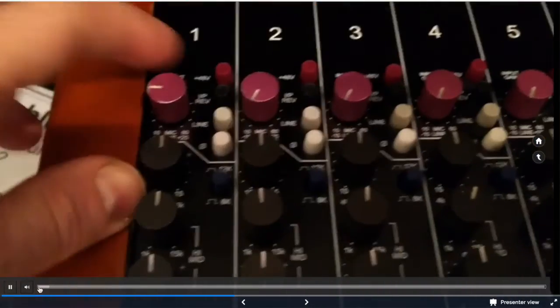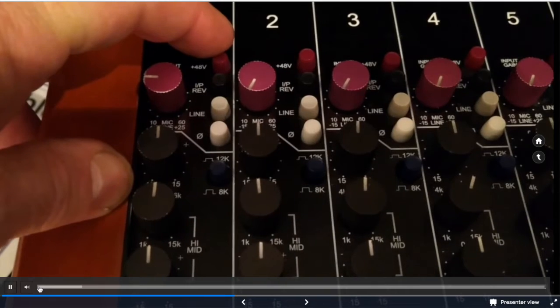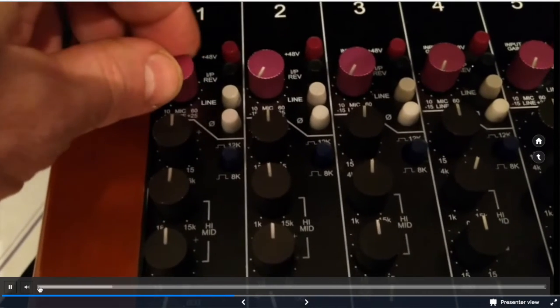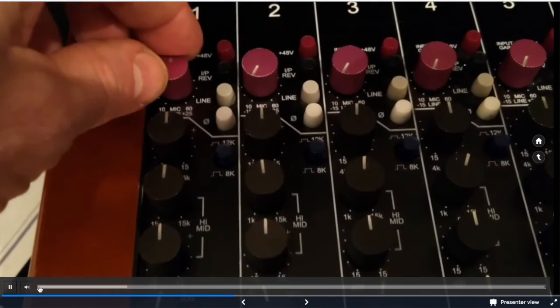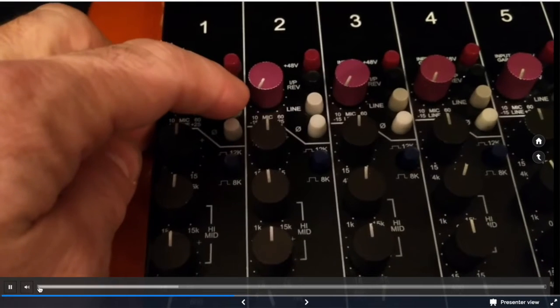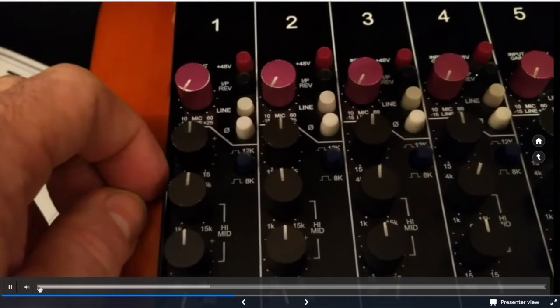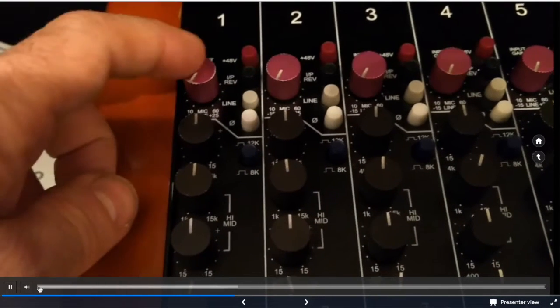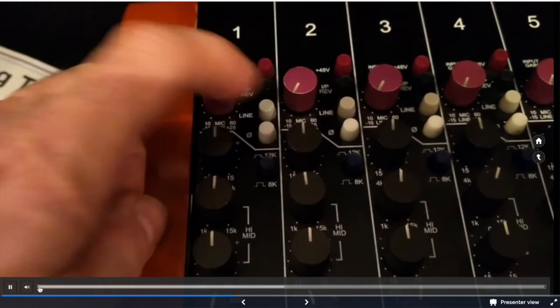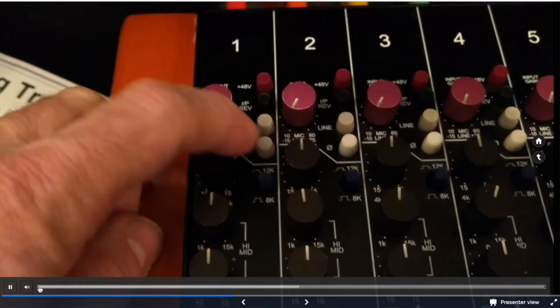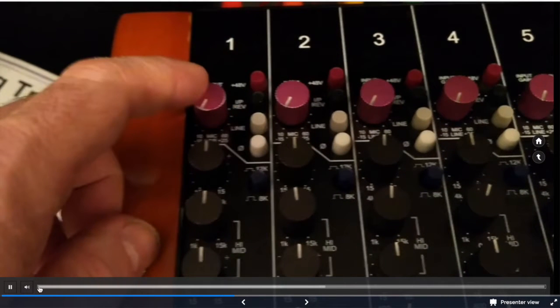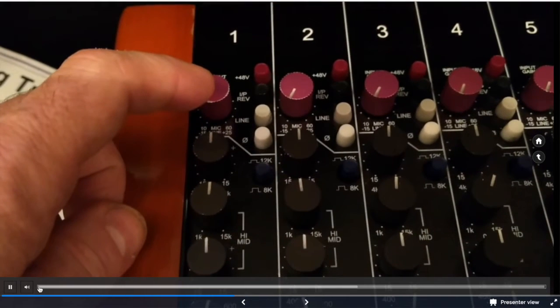Starting at the top we have plus 48 volts for our phantom power on and off and our mic trim. If we connect the line we are no longer using the mic input, we're using the line input and this becomes a line level trim. We have a polarity switch to invert the polarity on that channel such as kick drums or bottom snare mics.